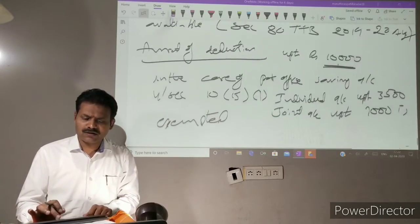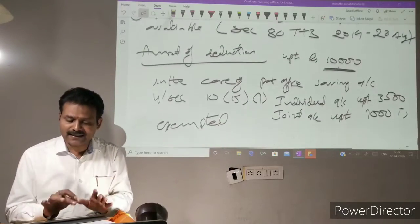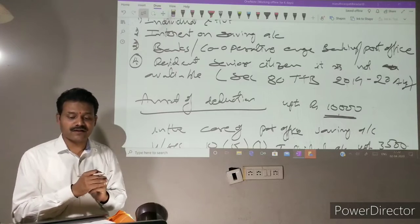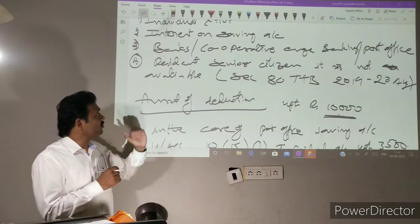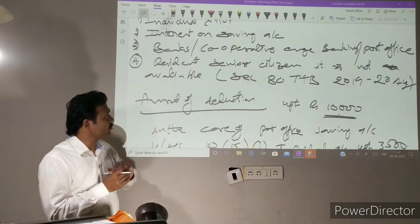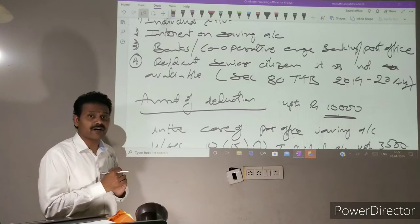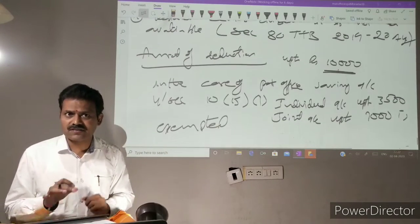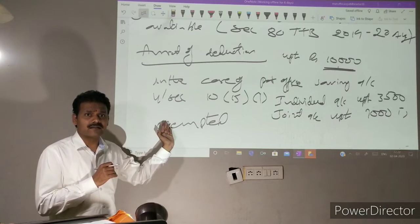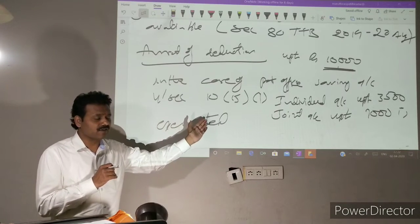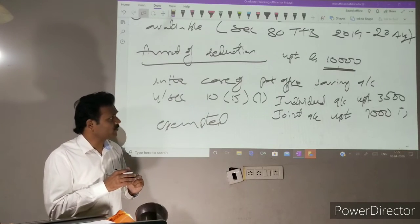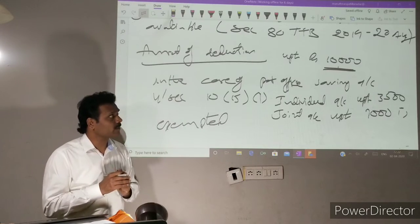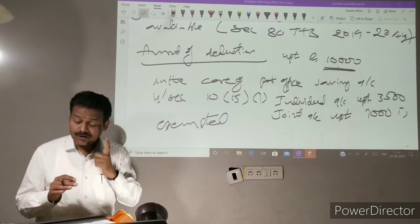So this is Section 80TTA — applicable to Individual or HUF, saving account with bank, co-operative bank, or post office, deduction up to Rs. 10,000. For Post Office saving account, Section 10(15)(i) applies: individual account Rs. 3,500, joint account exemption applies separately.